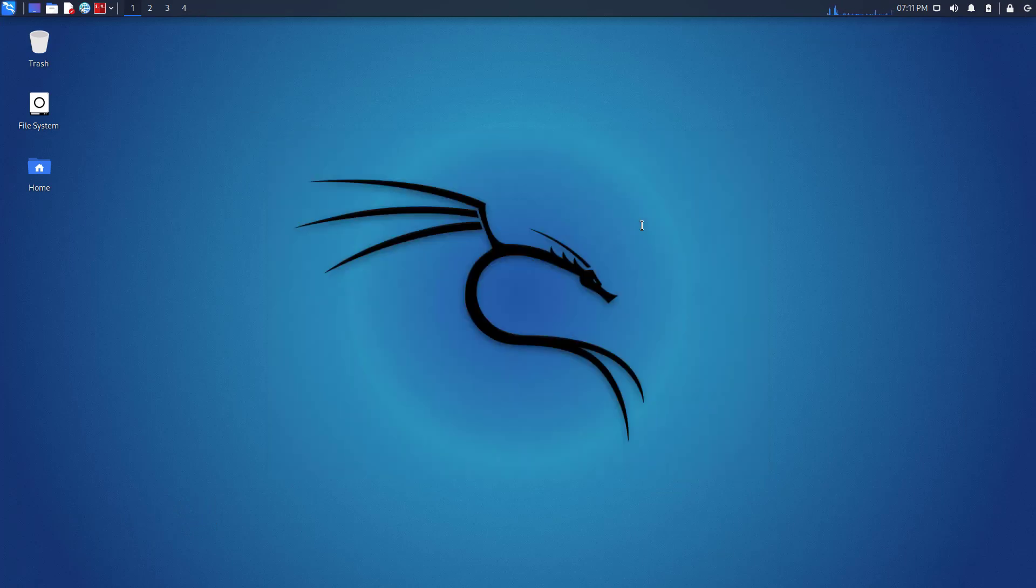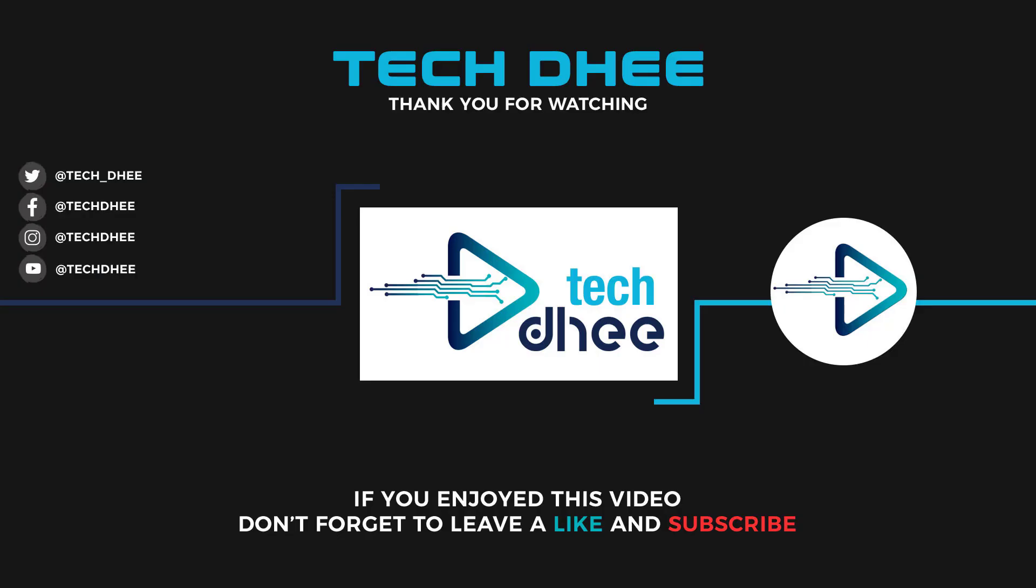So that is it. This is the top things to do after updating your Kali Linux into the latest version 2021.4. Thank you very much, see you in the next video.